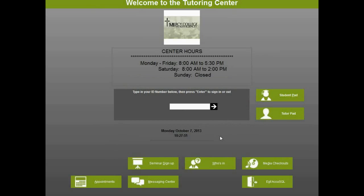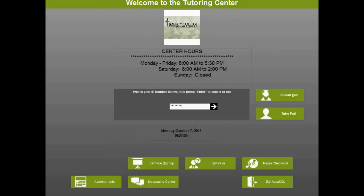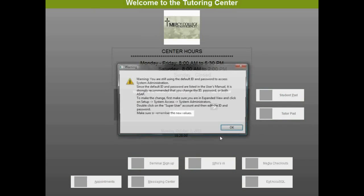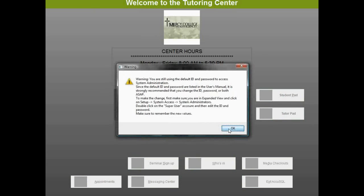So I'll log in the first time. It's going to be nine ones, and the default password is all caps new, N-E-W, and it'll tell me that I'm using the default ID and password. I can certainly change that once I've logged in, but I'll click OK.